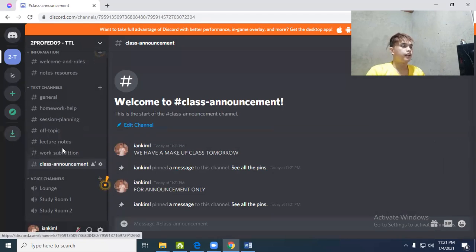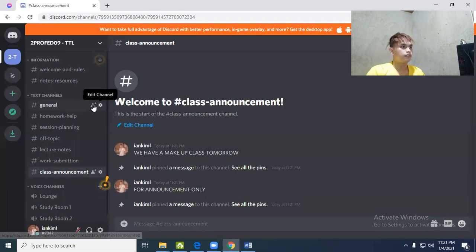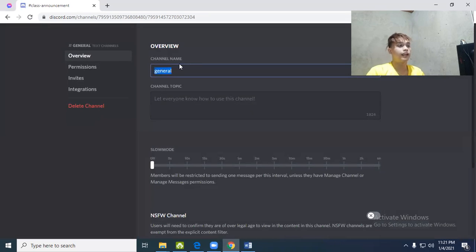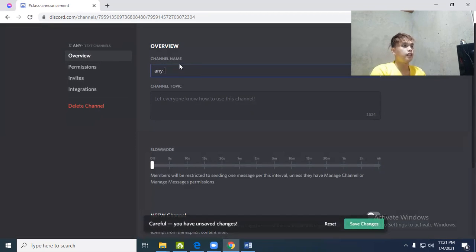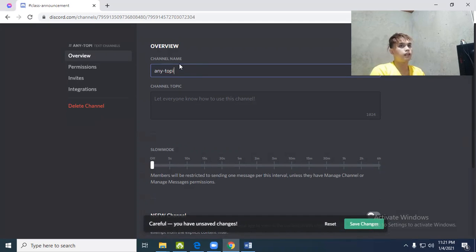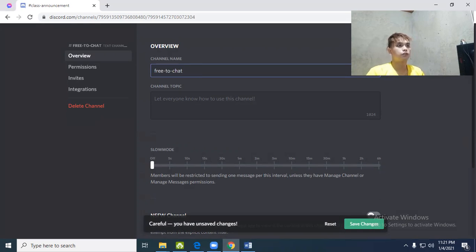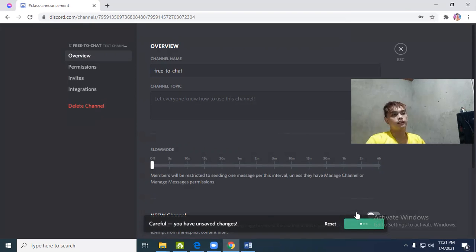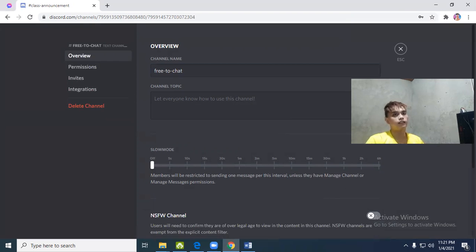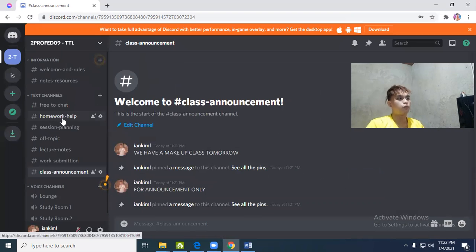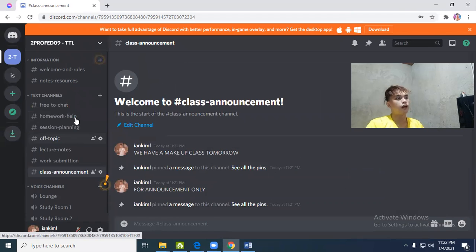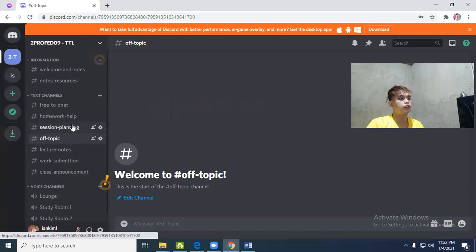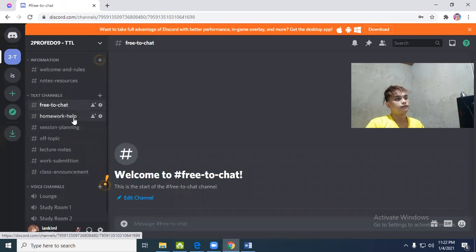You can edit the general channel for any topic or free to chat - social chat or small talk. They can chat here. In off-topic or session planning channels, students can discuss homework help or off-topic conversations.